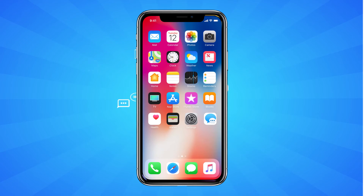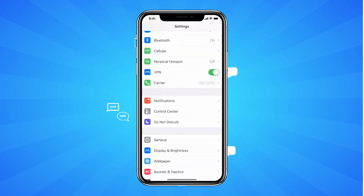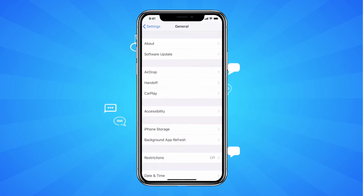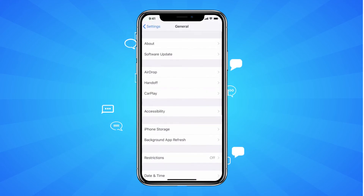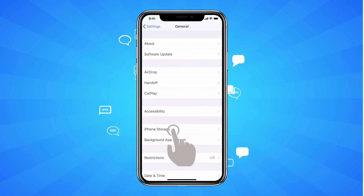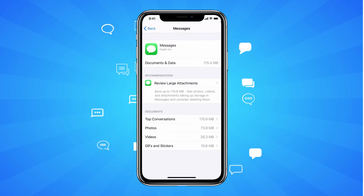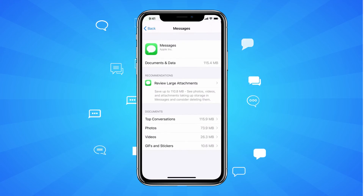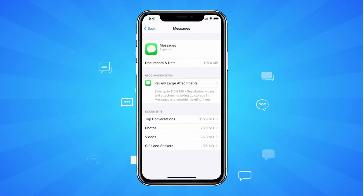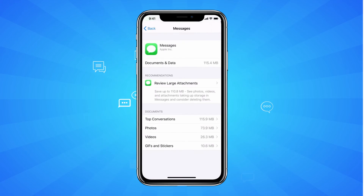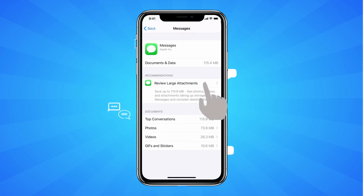With your photos saved, it's time to head into Settings to clear your attachments. Select General, followed by iPhone Storage. Scroll through this menu to look for Messages. If it's been a while since you cleared out your iMessage attachments, you'll likely see a Recommendations menu appear, asking you to review large attachments.